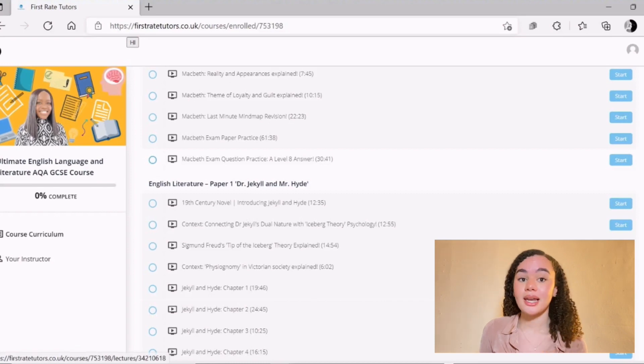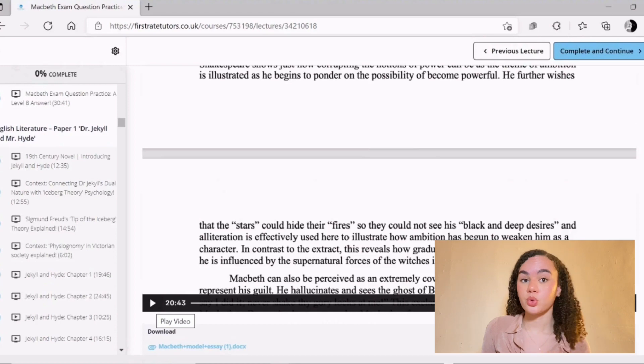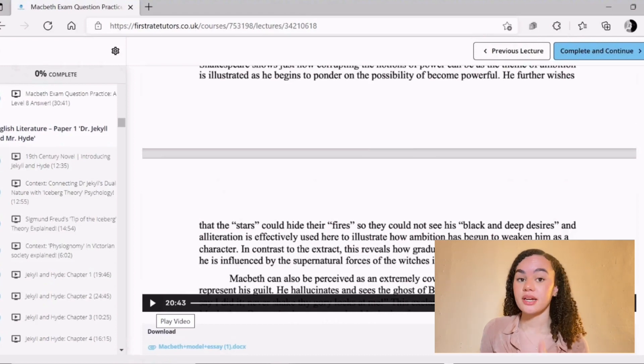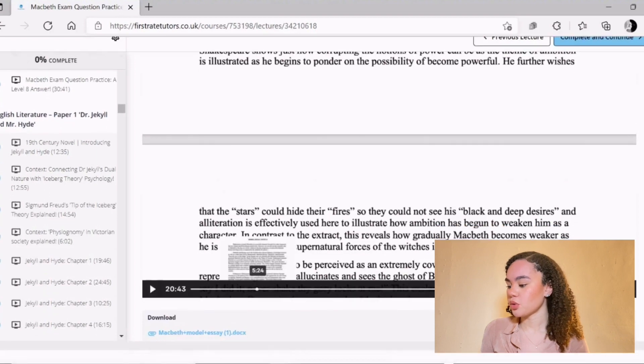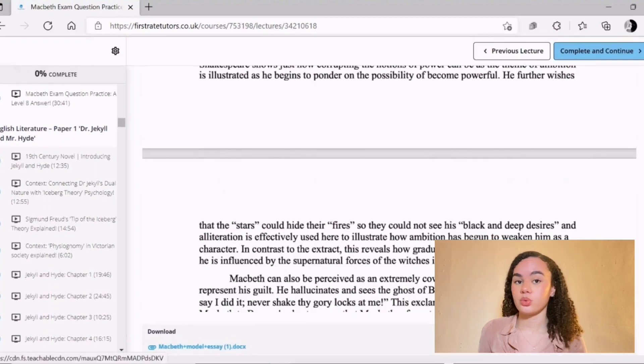For example, there's a Macbeth exam question practice video featuring a level-eight model answer with a 30-minute in-depth walkthrough, and you can download the Macbeth model essay. If you'd like to sign up to the course, check the link in my description — it's at the top. You make a one-time purchase and have unlimited access to over 150 videos, all of which can help you achieve a grade nine in your English GCSE.